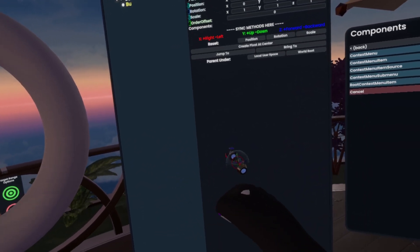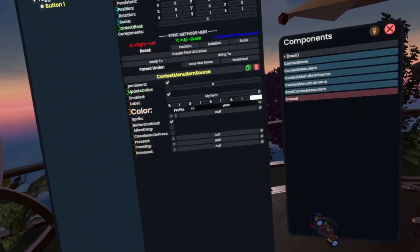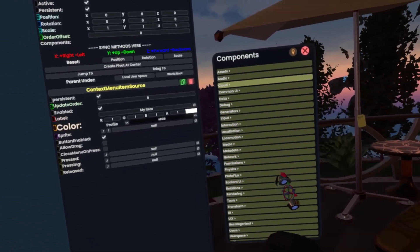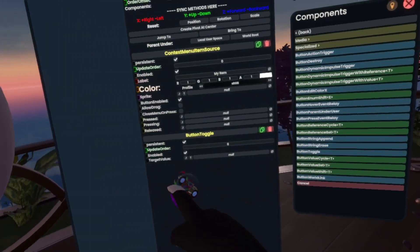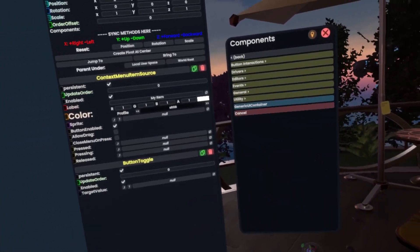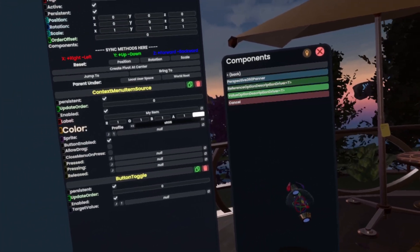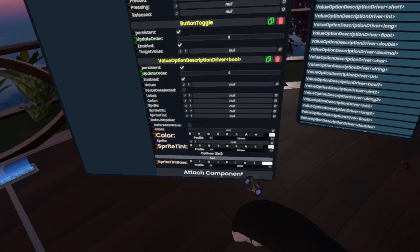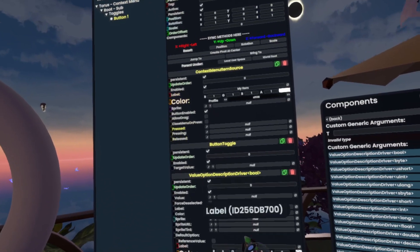Next I'll make another slot here which I'm going to call 'button one', give it an item source, and then I'm going to give it a Common UI button interactions button toggle. This is going to allow us to toggle stuff — I made a tutorial on how these specifically work and there's also an example in the folder. Then I'm going to also add a driver's value option description driver, which I also explained in the same video about button toggles.